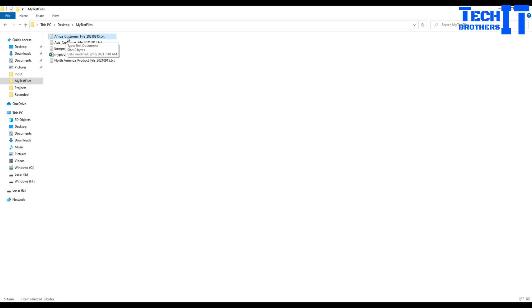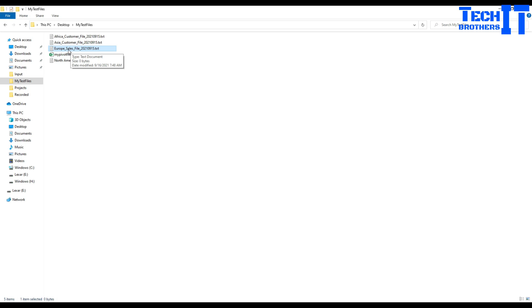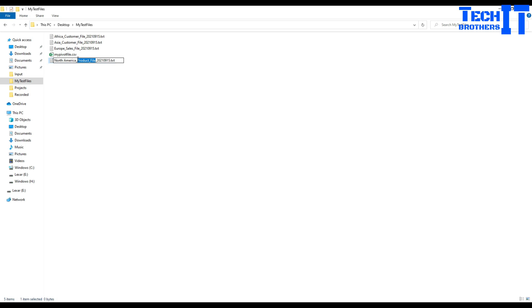What I need to do is find 'customer_file' - if I have that then I can redirect my file to the data flow that can load the customer file. Similarly, a sale file can be coming from Europe, Asia, or any region, but as long as it has 'sales_file' inside, that's what I need to read. The datetime can also change, so I need to find a way to read only that middle part and make routing decisions.